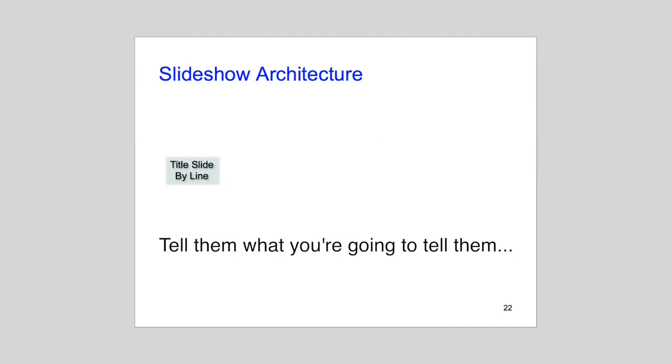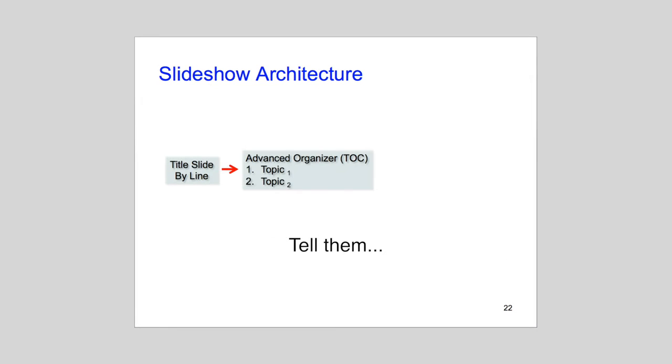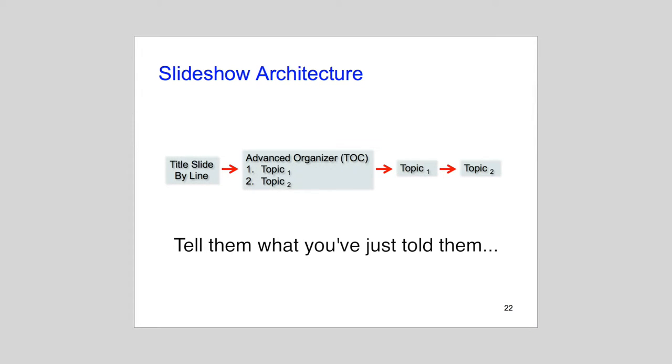This is analogous to what we're taught in pedagogy courses. Summarize what you're going to tell them, tell them, then tell them again for closure.